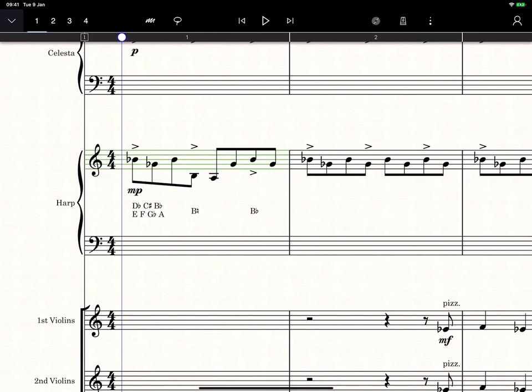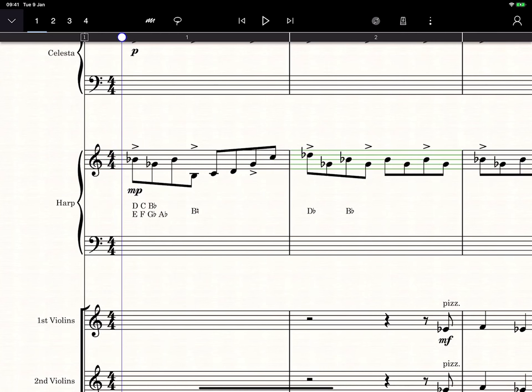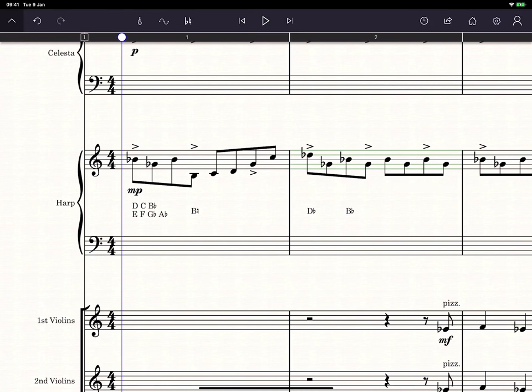It's worth stressing that this is just a guide. If in doubt, it's always best to check with a harpist. Nevertheless, we hope these features help you get your harp parts written faster and more easily than ever before.